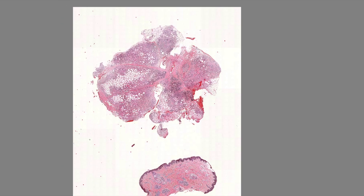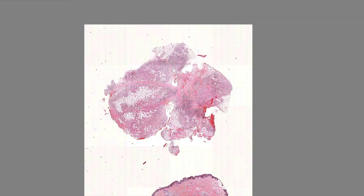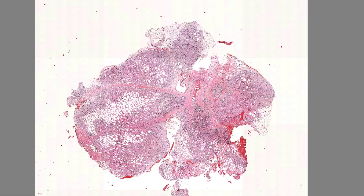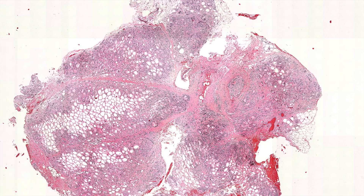A pretty big piece of tissue here, and I can see the fat with a lot of inflammation around it.